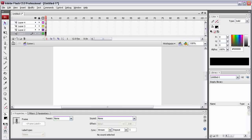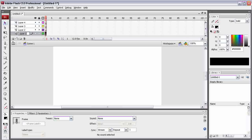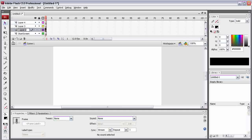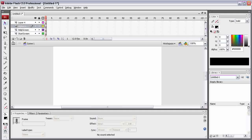If you want to rename these layers, you simply double click on them and you can change their name: Start Screen, Help Screen, High Score Screen, and Game Screen.